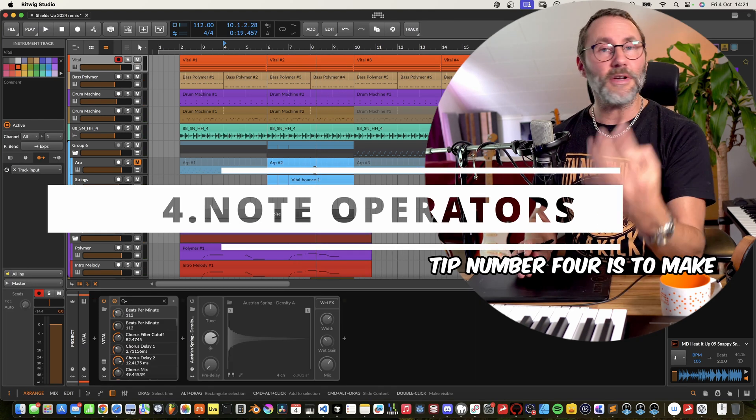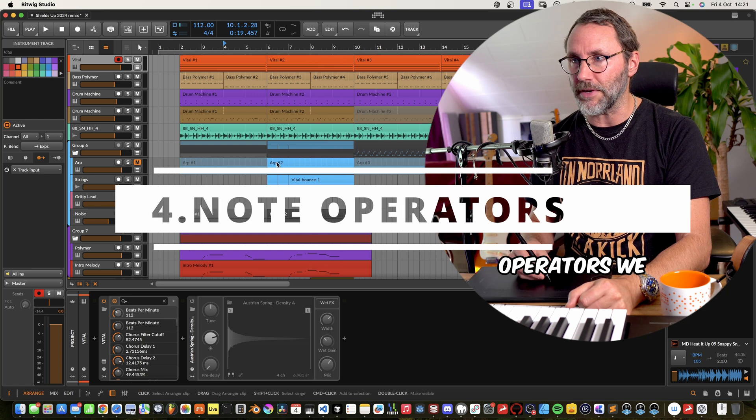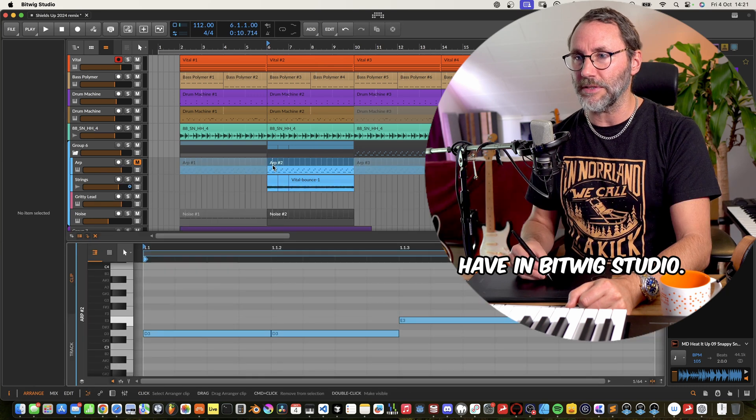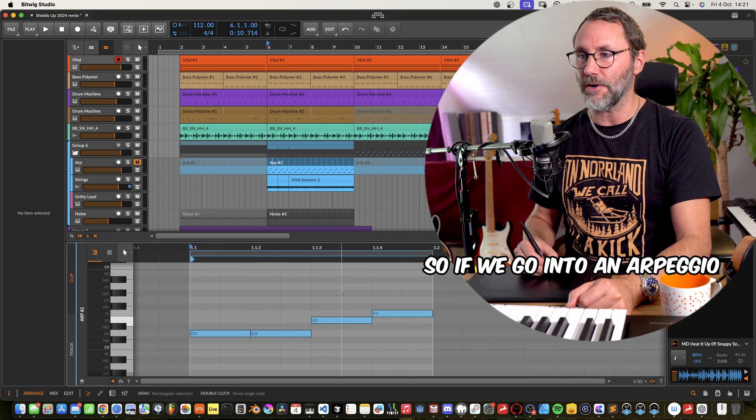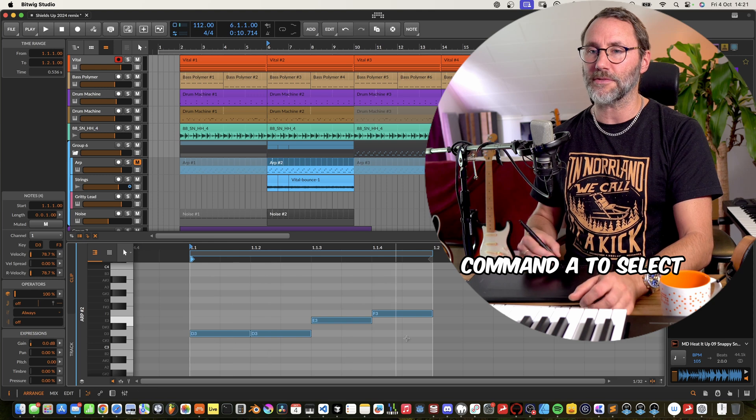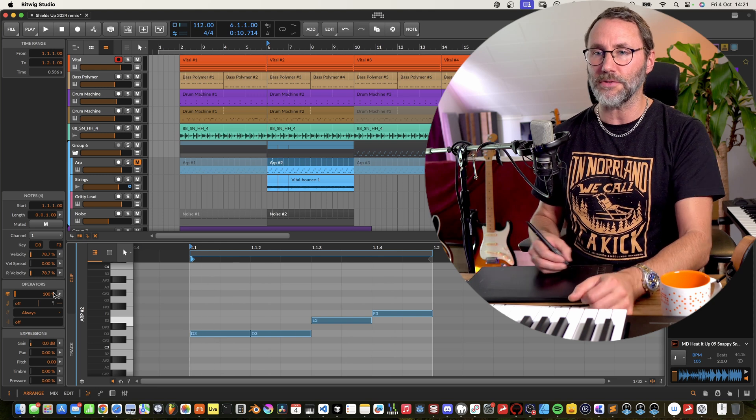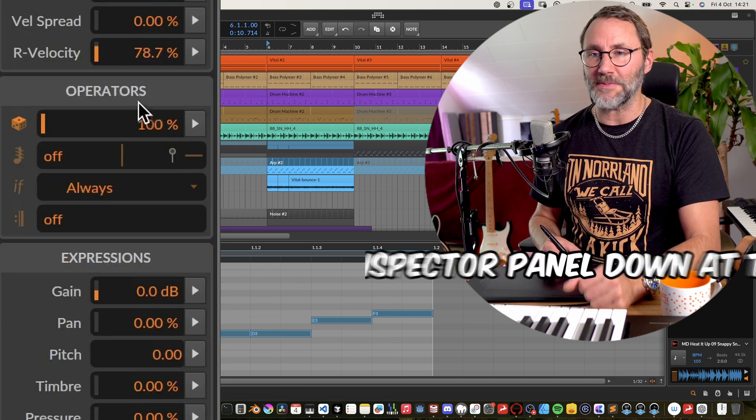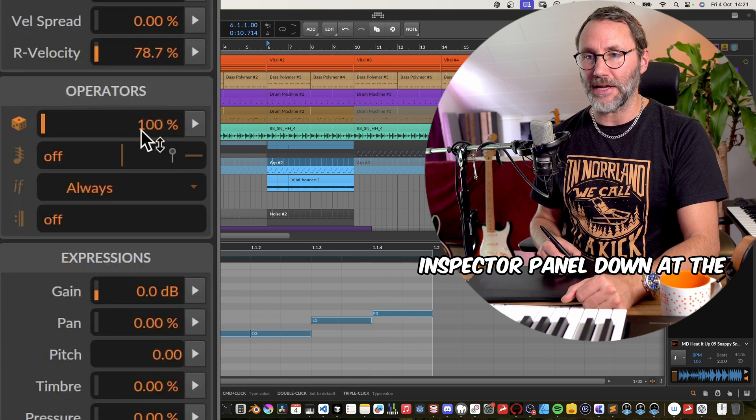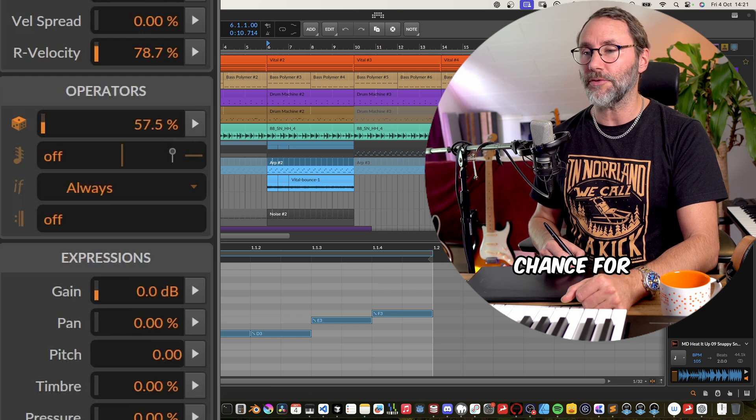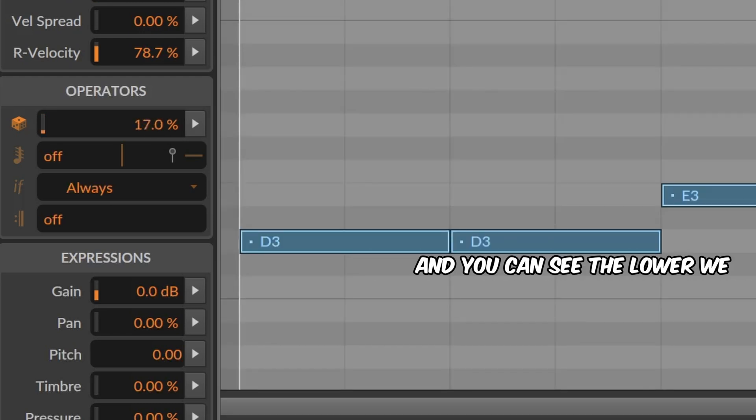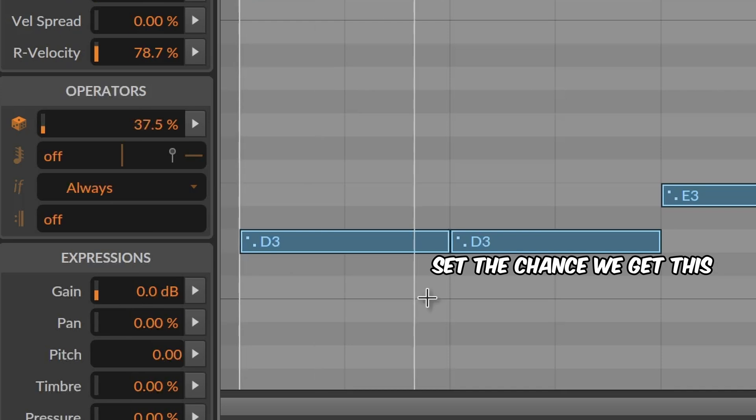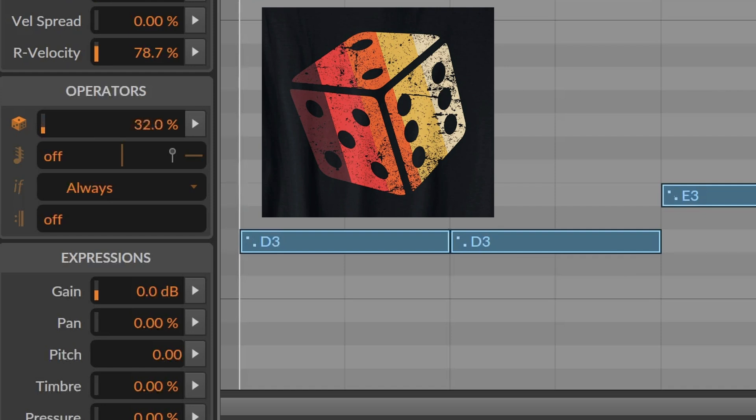Tip number four is to make use of the great note operators we have in Bitwig Studio. So if we go into an arpeggio track like this and press command A to select all the MIDI notes, and if we look in the inspector panel down at the operators we can set the chance for these notes to play. And you can see the lower we set the chance we get these like one to six dice dots.